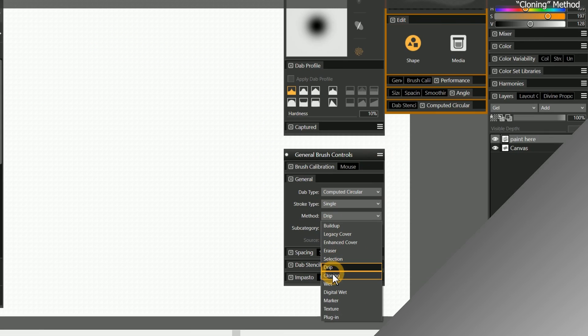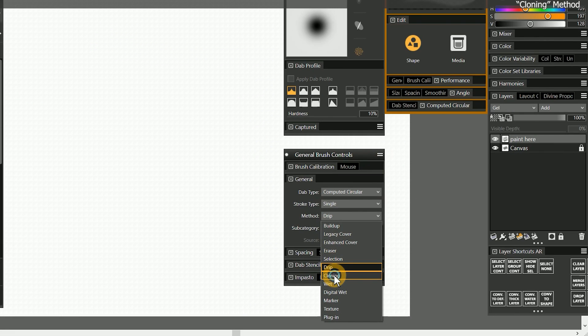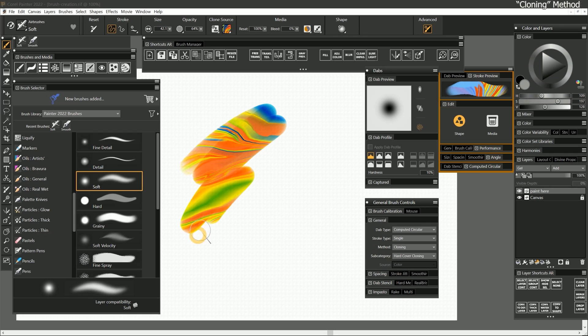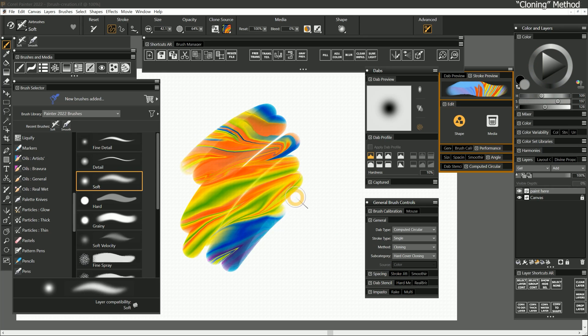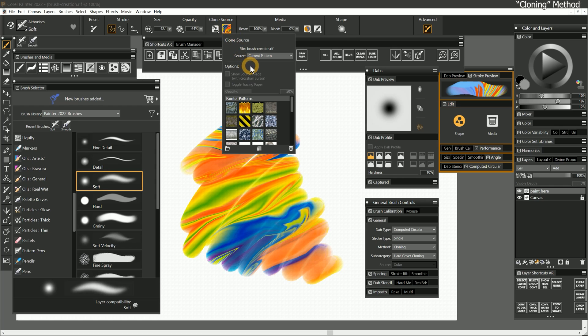The next method is cloning, which can turn a brush into a cloner. We'll be skipping over this until a later lesson where we'll be discussing cloning.